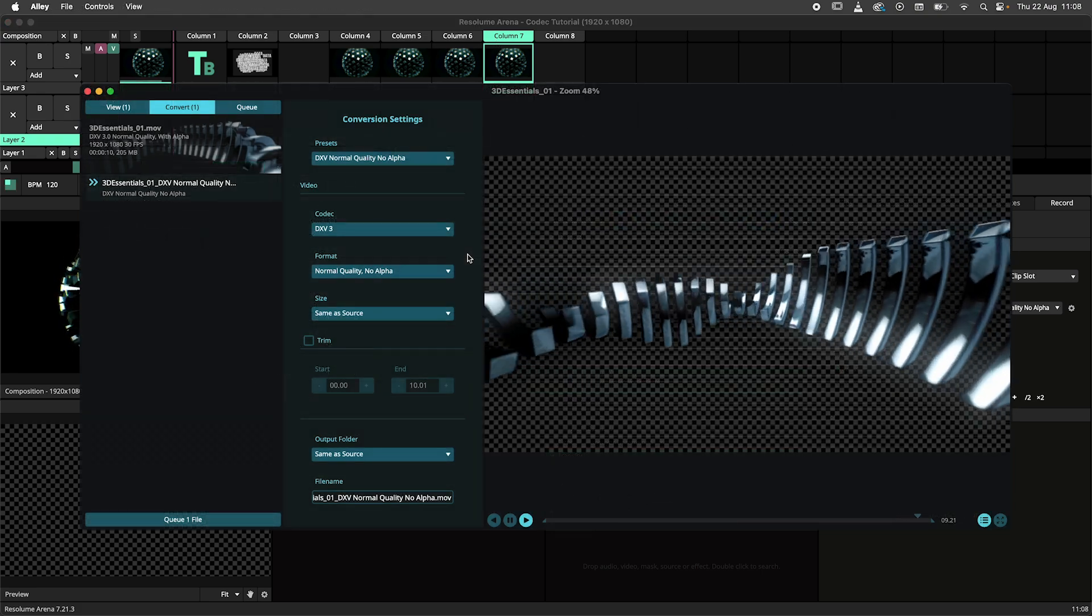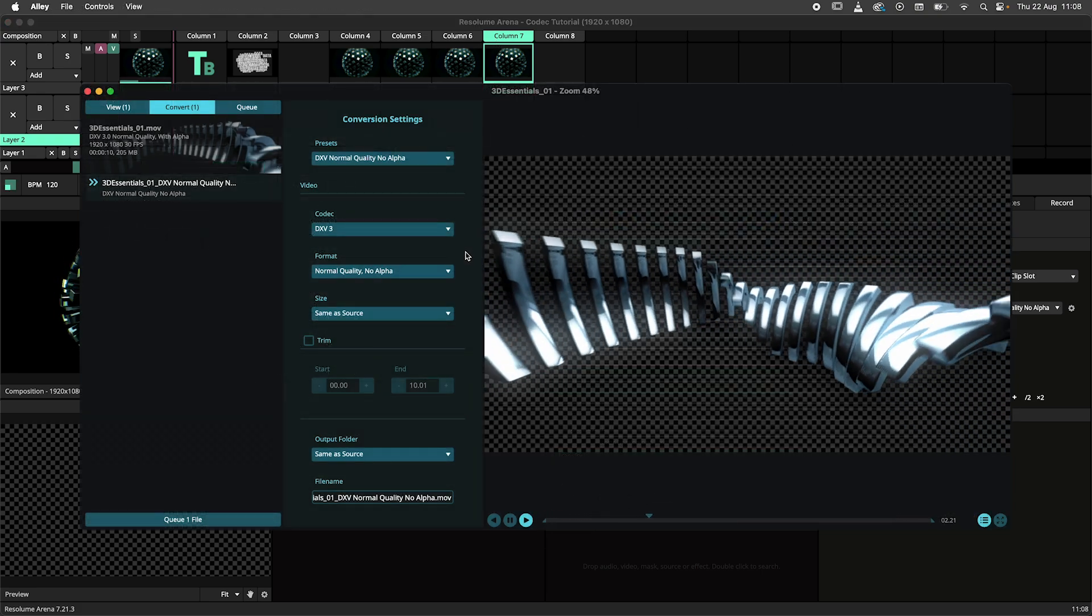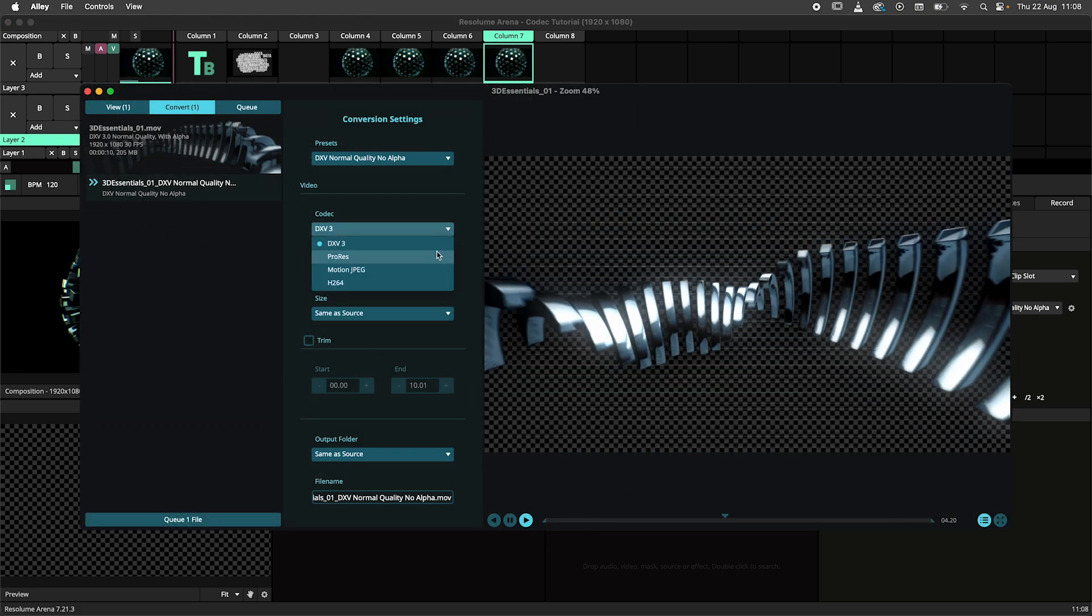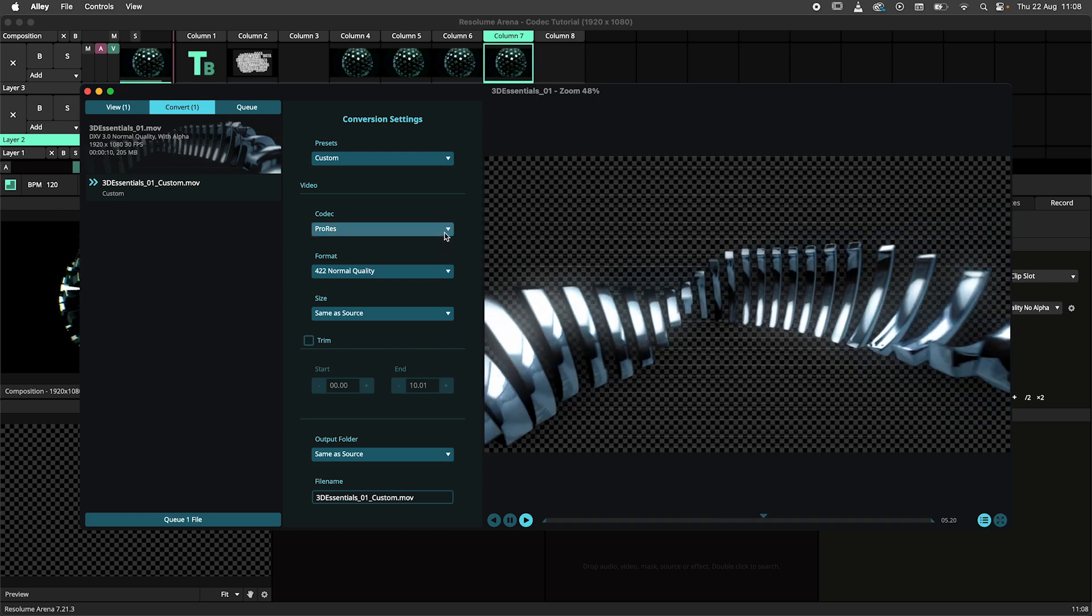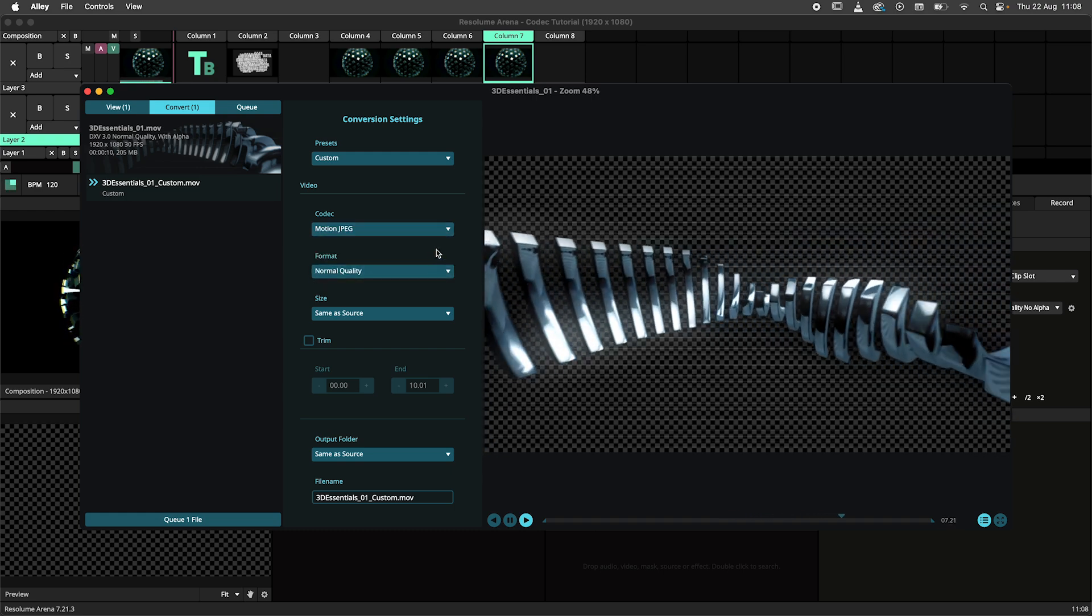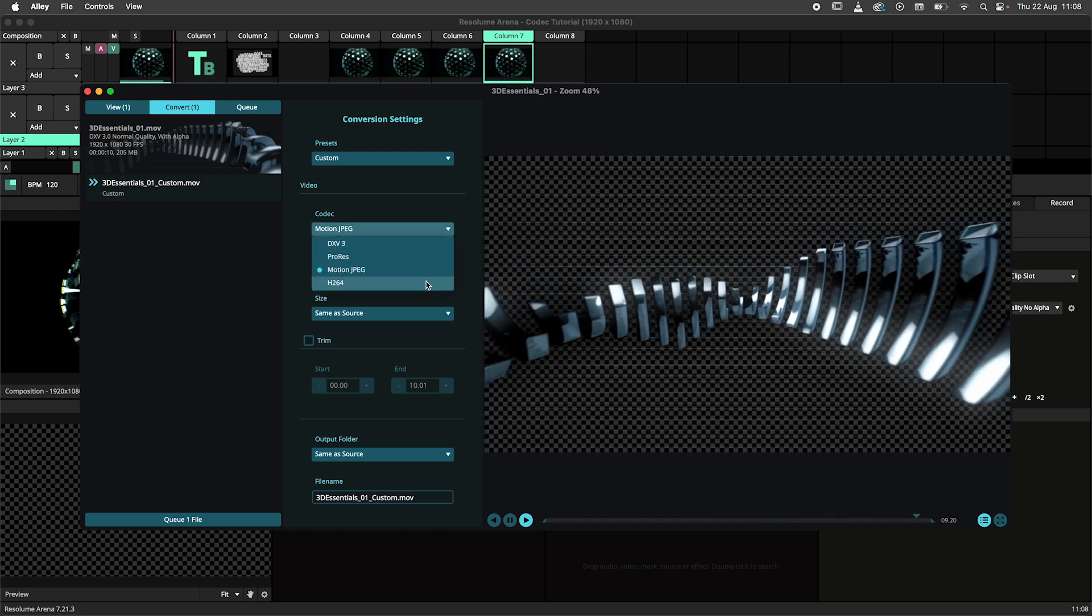Resolume Alley is used to convert your files to the optimal format for your project. In the next section we'll discuss the different natively supported codecs and their common use cases.